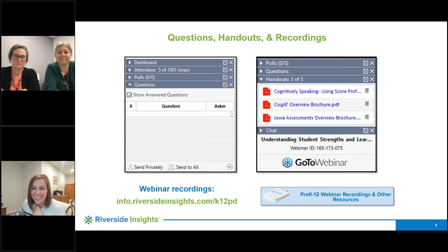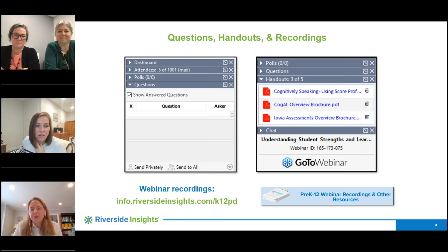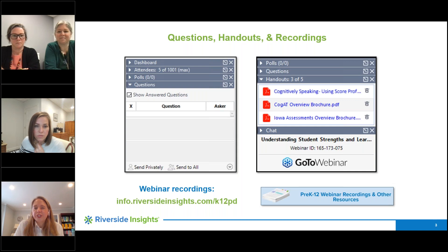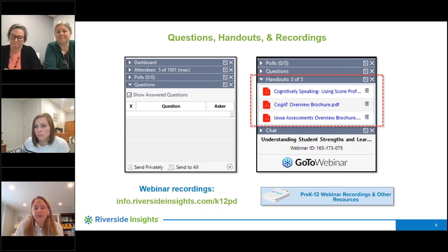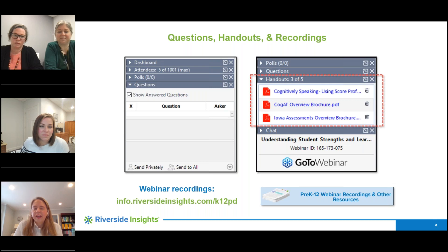A little housekeeping for today's session: if you have questions, please type those into the Q&A panel on the right side of your screen. There are also a few handouts included under the handouts triangle in the right side panel, so be sure to download those. Today's session is being recorded and you'll receive the recording, a copy of the slides, handouts, and a certificate of attendance in the next day or two.